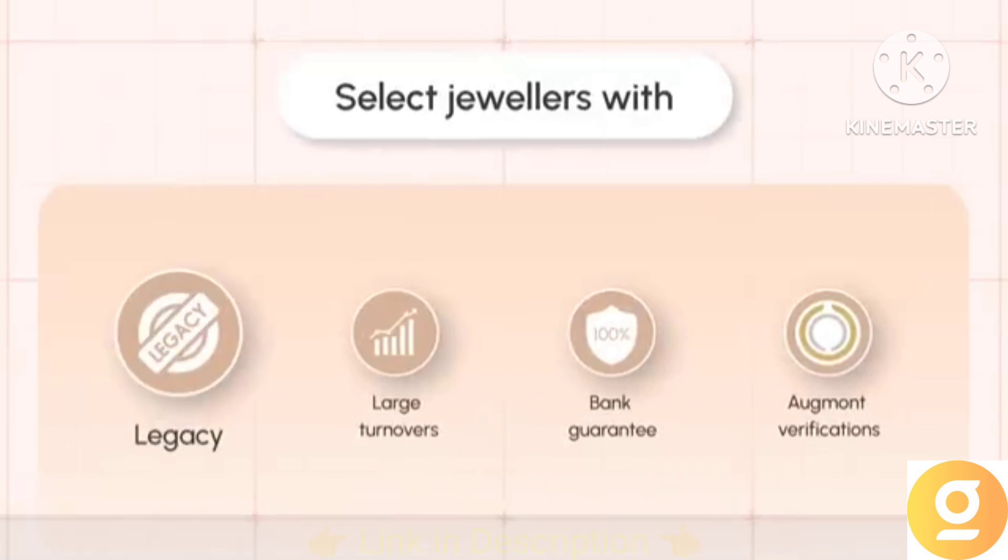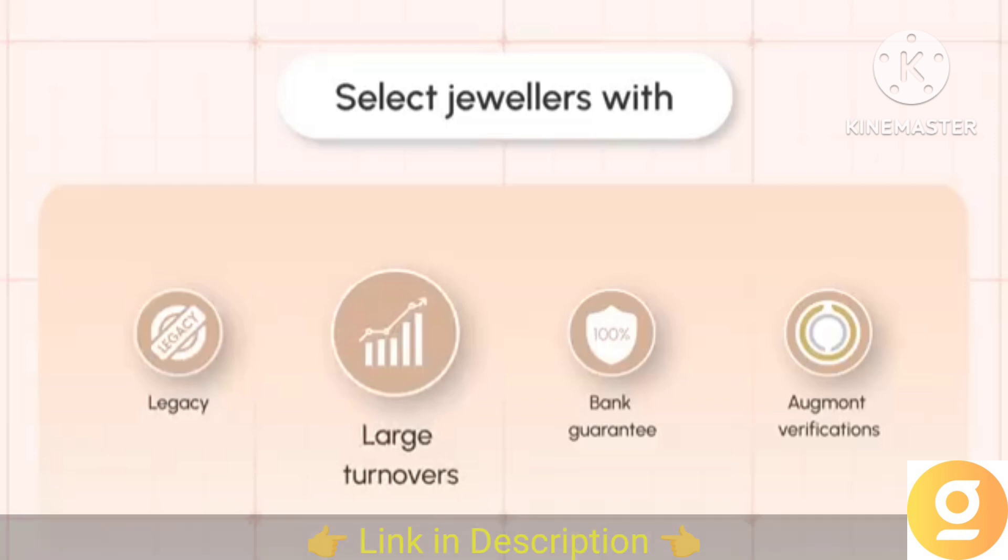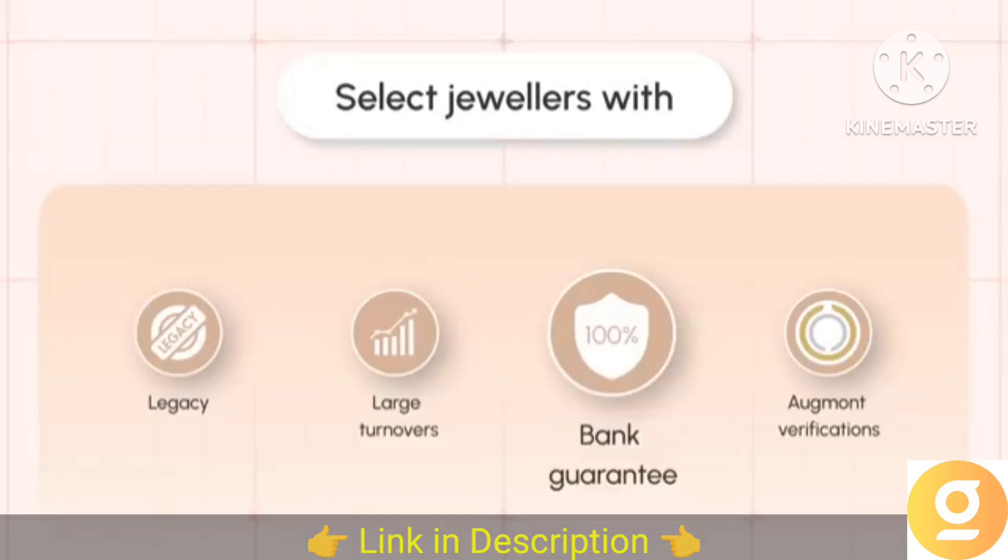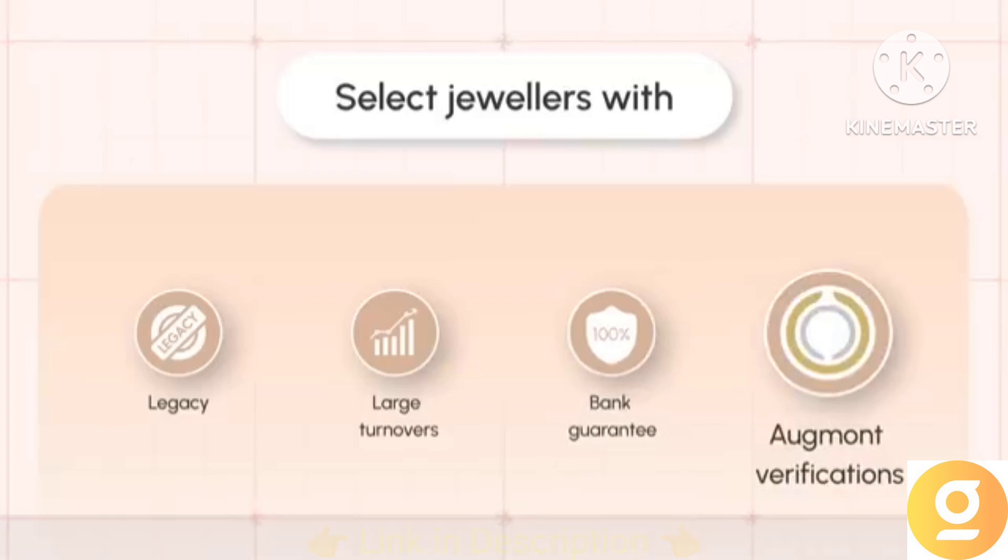top jewelers who are in the business for more than 2 decades, have turnovers exceeding 25,000 crores, provide 100% bank guarantee on the gold and are verified by Augmont.